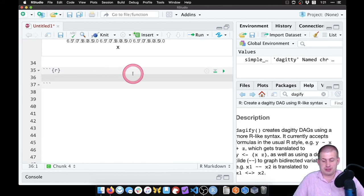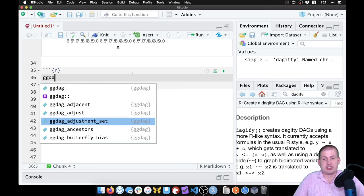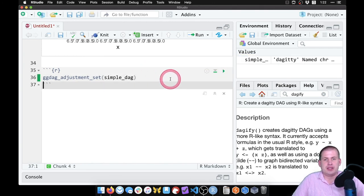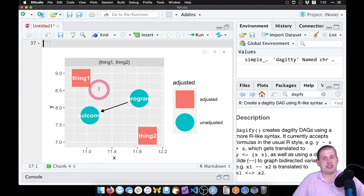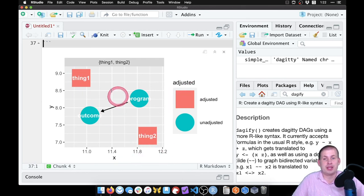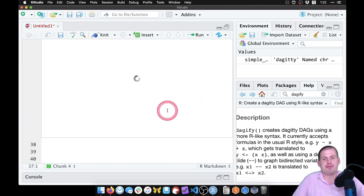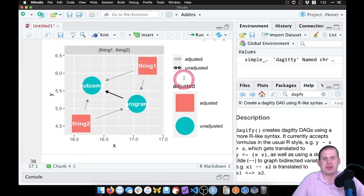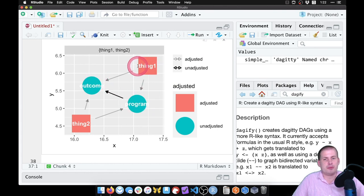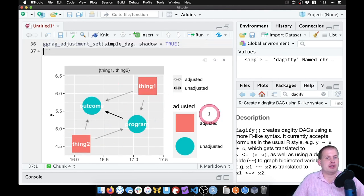If you want to visualize the adjustment sets, you can use ggdag_adjustment_set(). If we feed simple_dag into this and plot it, it shows us what we need to adjust for — thing one and thing two are shown as red squares. Notice the arrows between them disappear by default, so if we say shadow = TRUE, the arrows come back. Now it shows the unadjusted path between program and outcome, and the adjusted paths where we've adjusted for thing one and thing two.